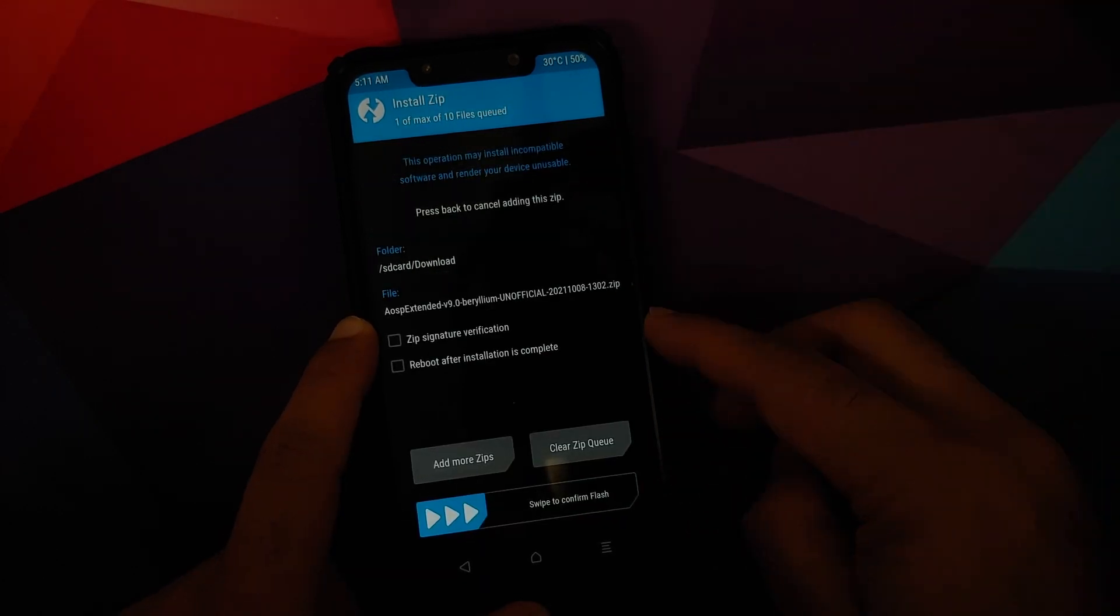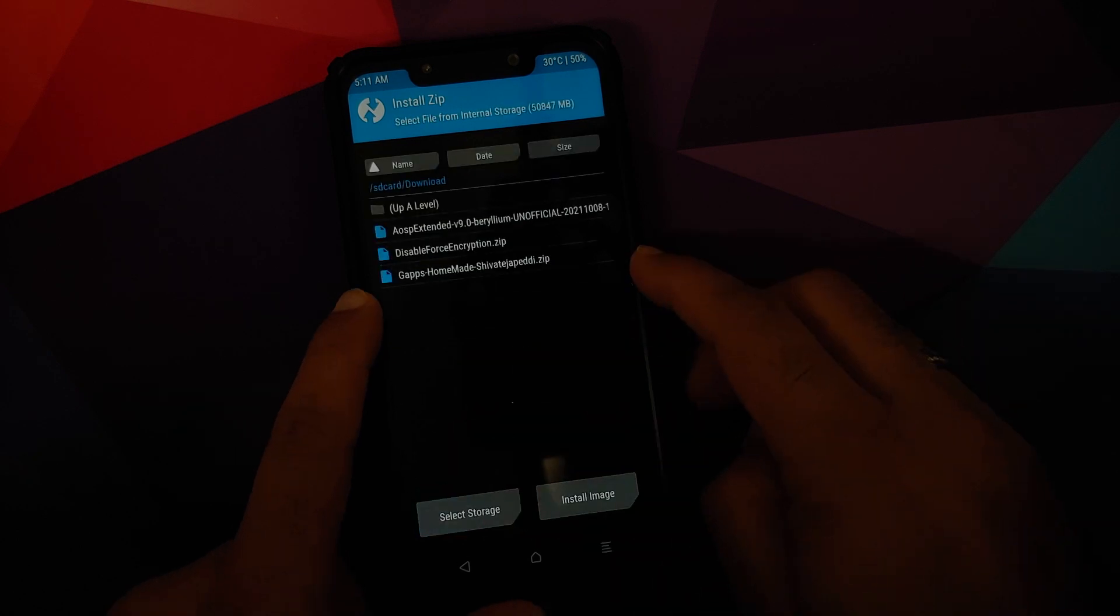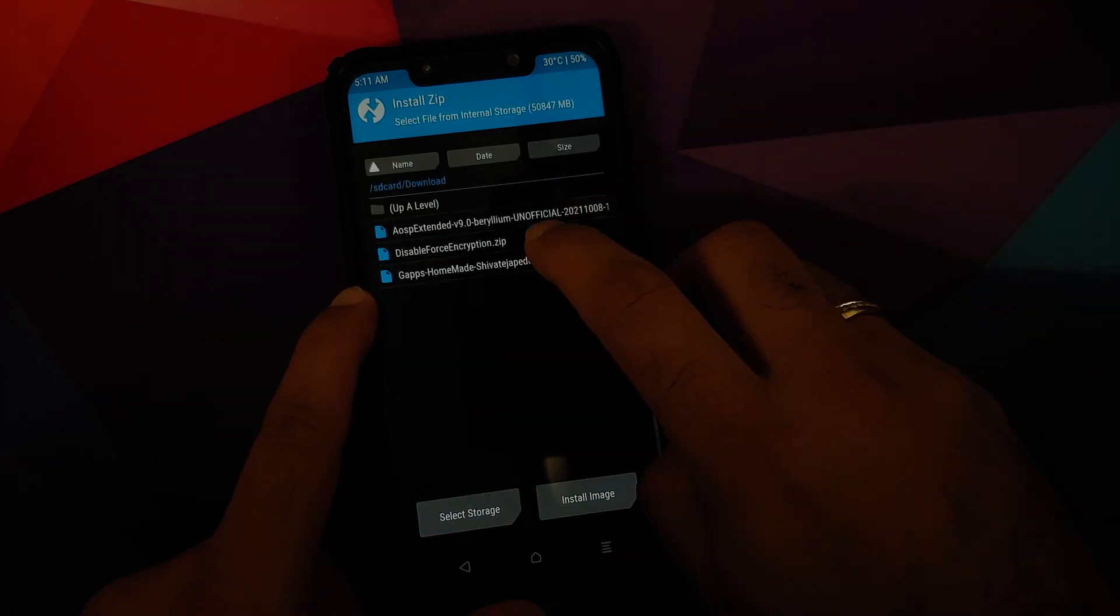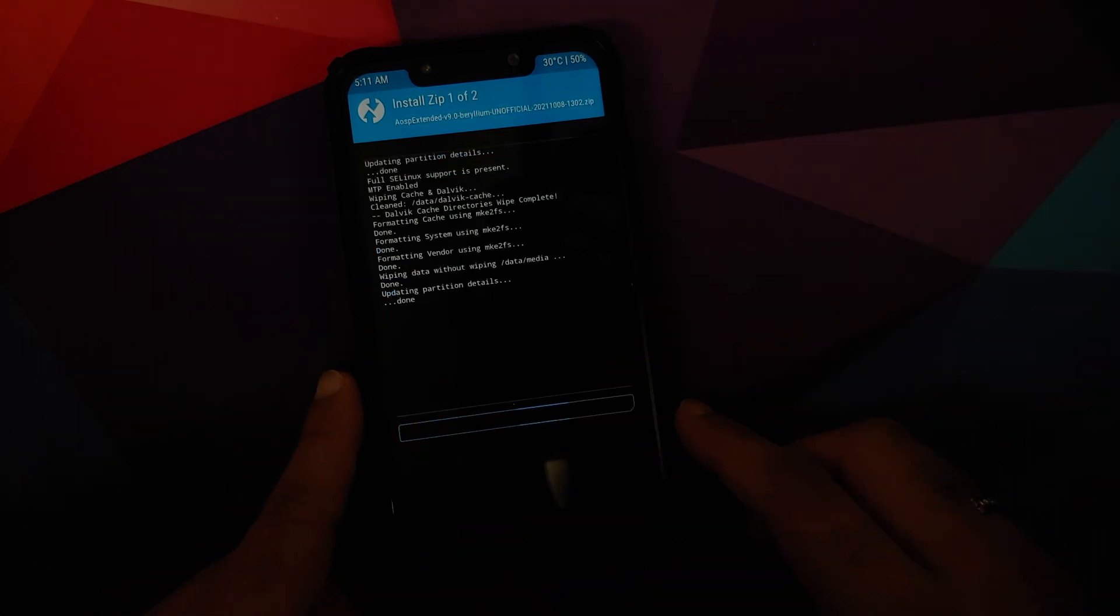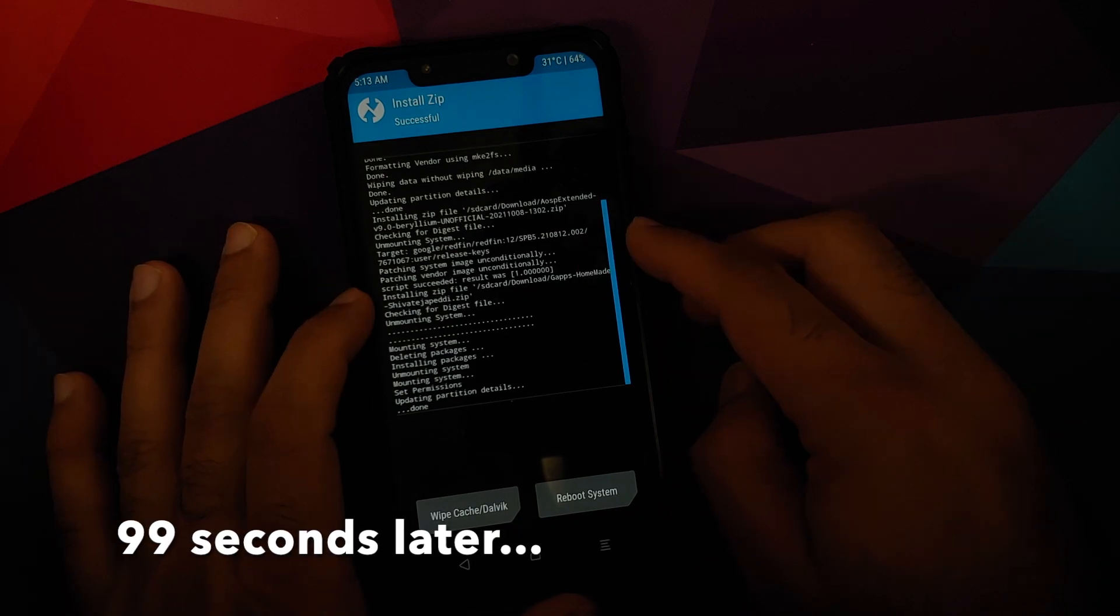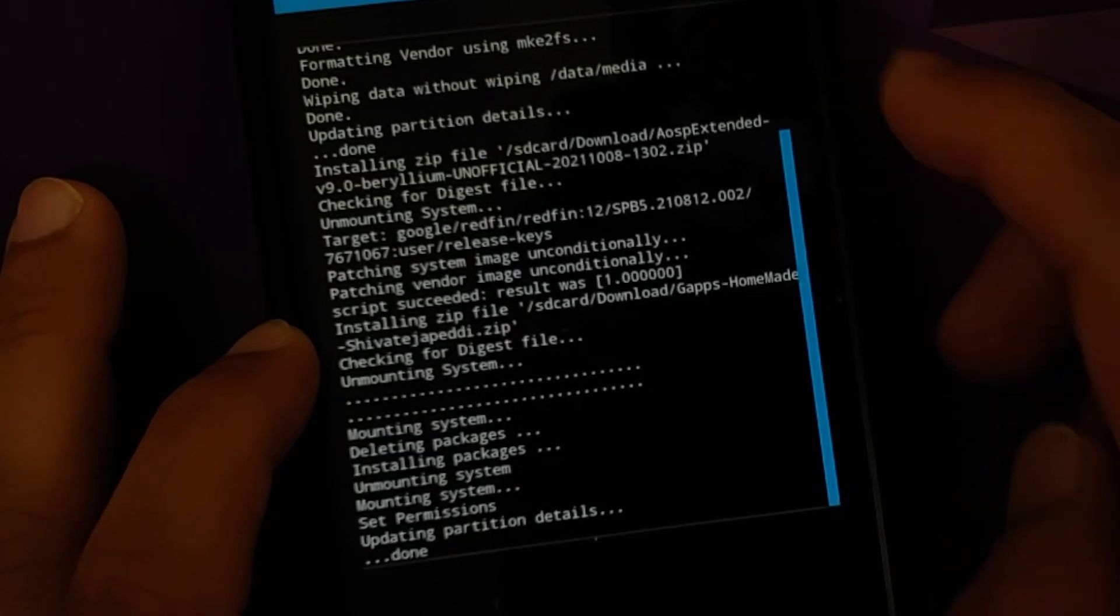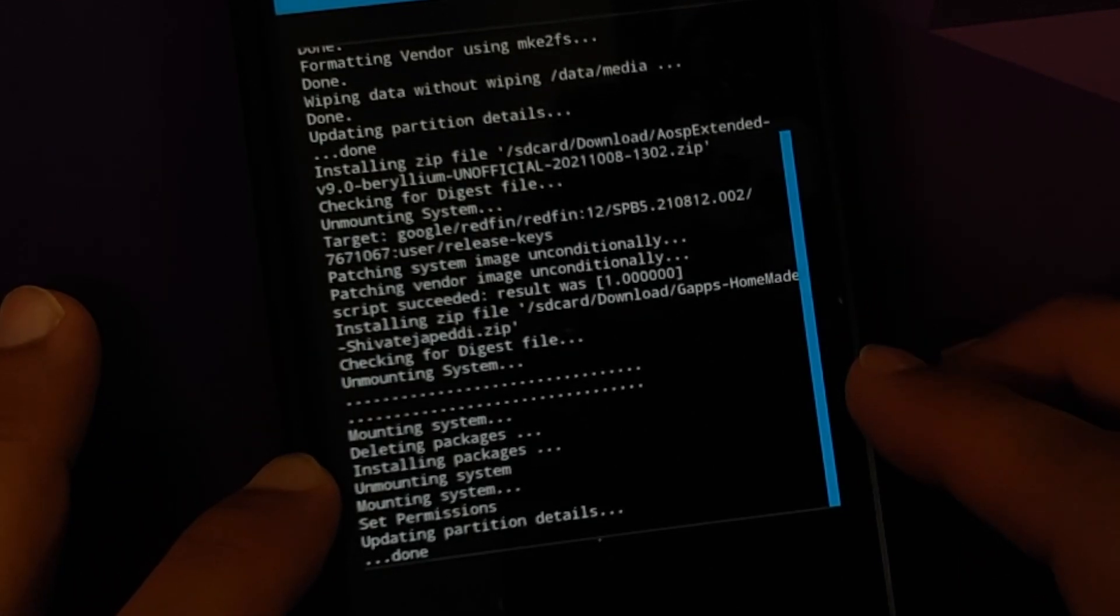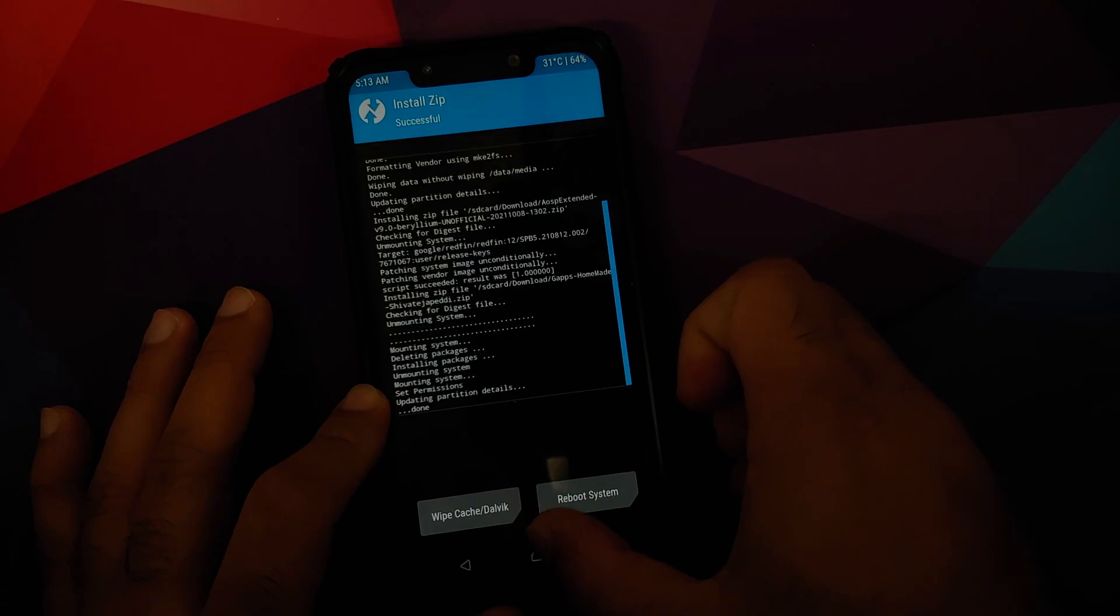First of all, Android 12 unofficial alpha build AOSP Extended, select the zip file. Add more zips, we need Google Apps, and we are using the homemade apps by the pro Shiva. Select that, swipe to confirm flash. Once the files have flashed, make sure you got no errors. Here it is, we are flashing the ROM itself, script succeeded result was one. Then we are flashing Google Apps, and as you can see there were no errors here either.